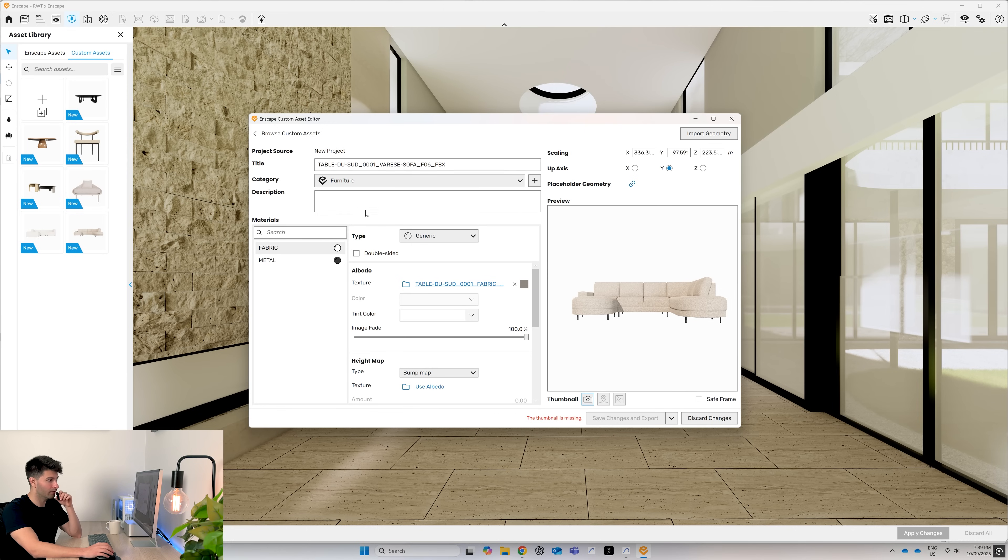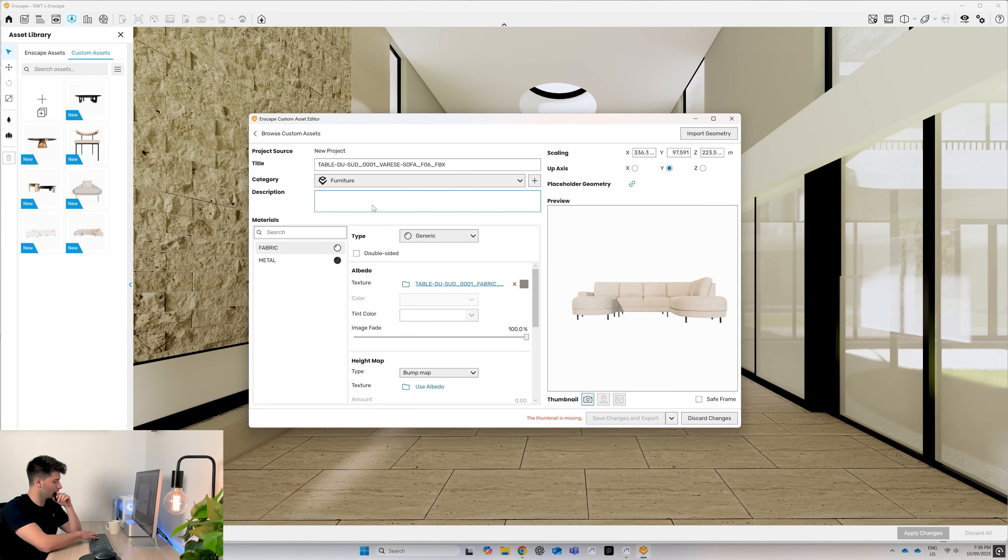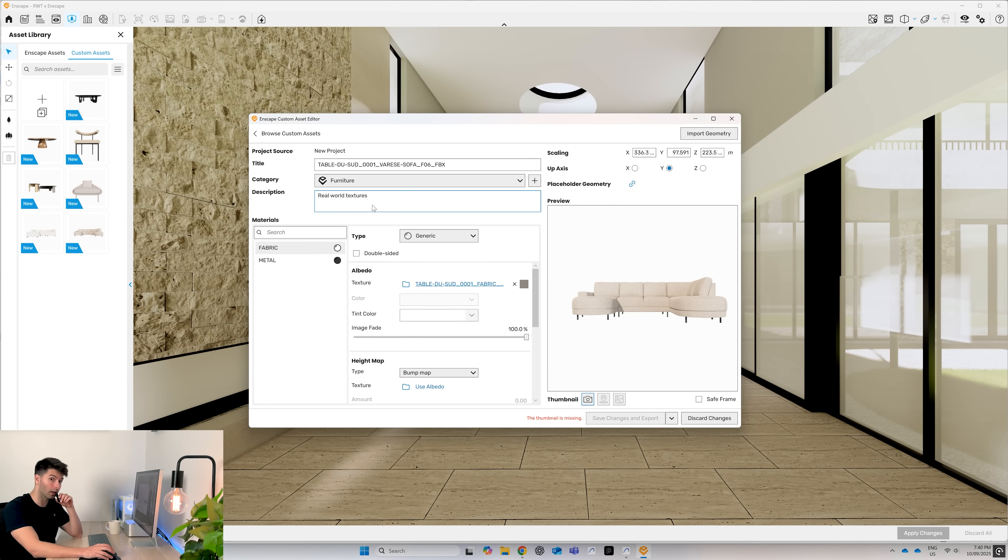I've already created the furniture category, but if you want to create more, just press the plus button. If you need a description to help find or remember what your objects are and where they're from, just go ahead and type in something like real-world textures. Now, this is where we have to pay particular attention.